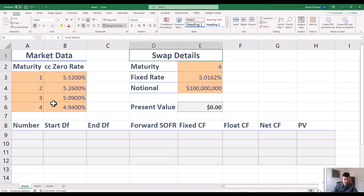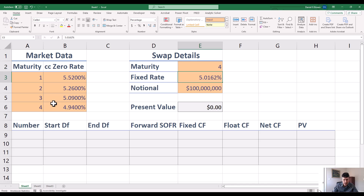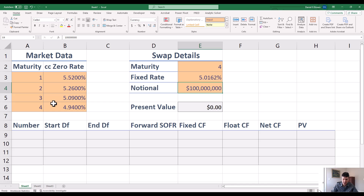We're trying to price a swap. In this case it's a four-year swap with a fixed rate of 5.0162% and a notional of $100 million. I've chosen my rates carefully here so the present value of this swap should be approximately zero. It won't be exactly zero because we've got a pretty big notional, but at least if I come out close to zero, then I know I've done something reasonably correct.